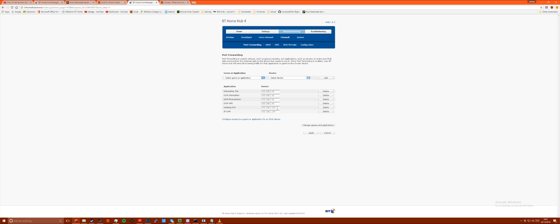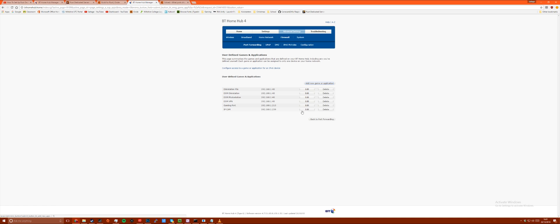If you are asked for an IP for the port to run through make sure to use the IP of the computer running the server.